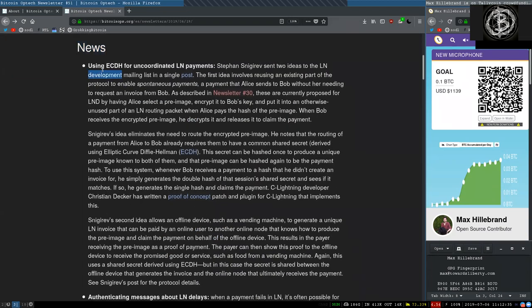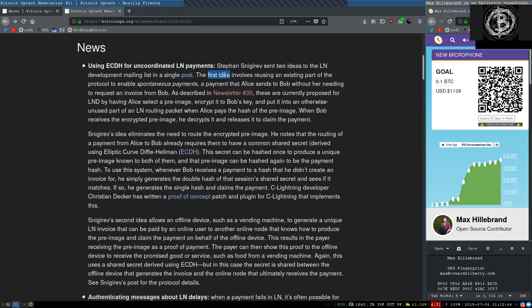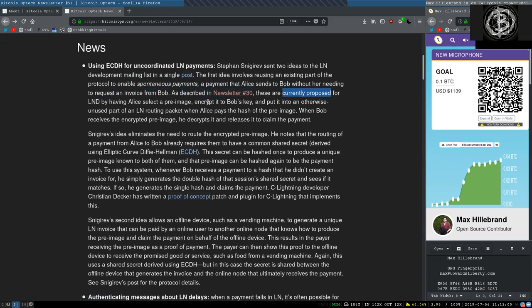News. Using elliptic curve Diffie-Hellman for uncoordinated Lightning Network payments. Stefan Snegirov sent two ideas to the Lightning Network development list in a single post. The first idea involving reusing an existing part of the protocol to enable spontaneous payments, a payment that Alice sends to Bob without her needing to request an invoice from Bob. As described in Newsletter 30, they are currently proposed for L&D by having Alice select a pre-image.